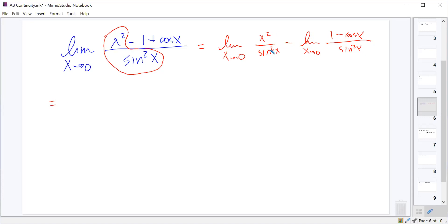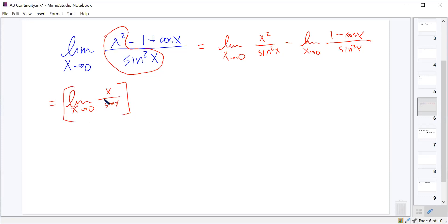We note that x is being squared and sine x is being squared, so that squared can be applied to the full fraction or even pulled completely outside the limit. So that limit becomes x approaches zero of x over sine x, squared. Then we need to figure out how to deal with one minus cosine x over sine squared x. A first thought might be to separate it into two fractions — one over sine squared and cosine over sine squared — but both end up as one over zero, which are undefined. So that's not a good way to go.